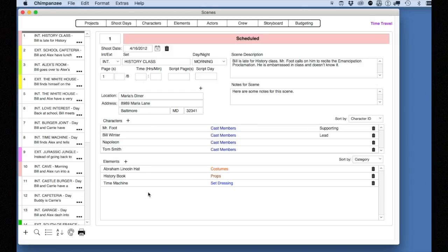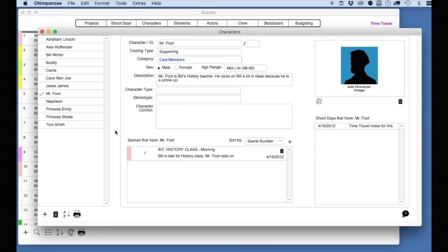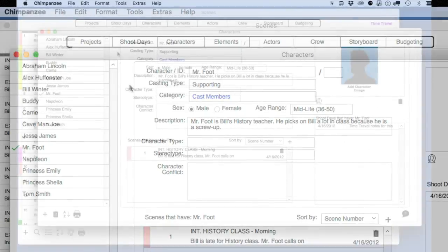If you want to remove a character from a scene, select the delete button next to the character name. This does not delete the character from Chimpanzee — it simply removes that character from this scene only. If you select the character name in this list, you can enter detailed information for this character, including casting type, description, sex, age, etc. When finished, close this window.